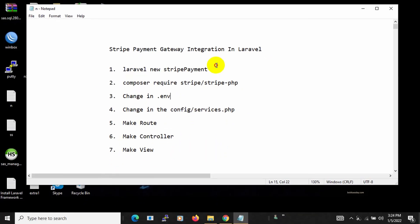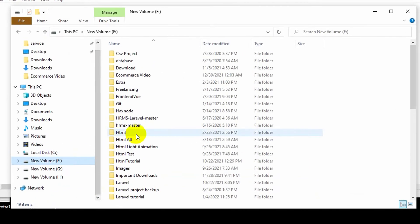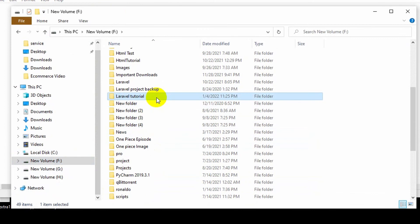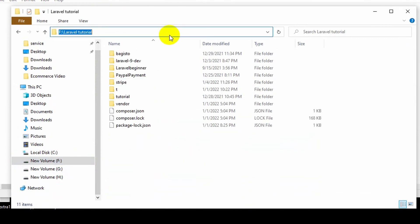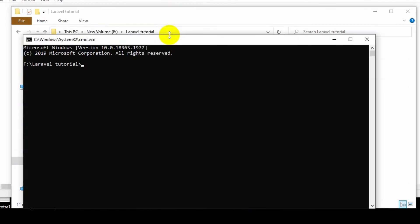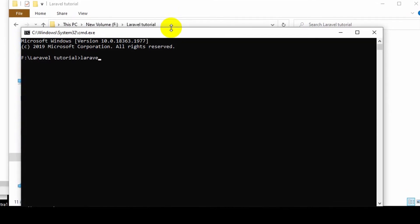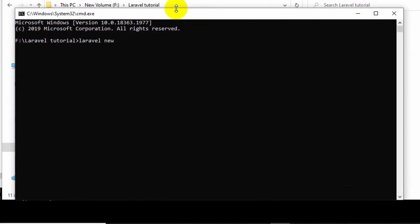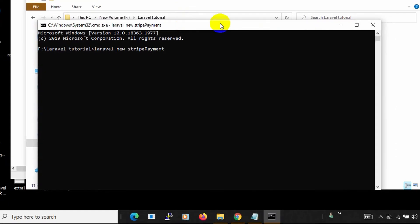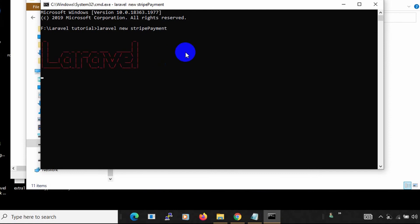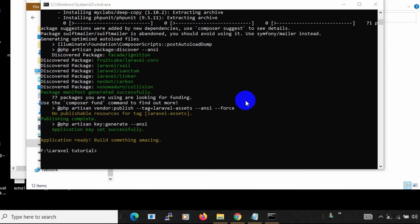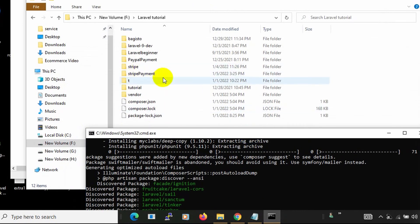First of all let's create a Laravel project. Let me go to my local app and navigate to the Laravel tutorial folder. Here I will open a command prompt and say 'laravel new stripe-payment'. Let's press enter and it will create a Laravel project. I will fast forward this part. Here you can see the project is created and the folder 'stripe-payment' is visible.